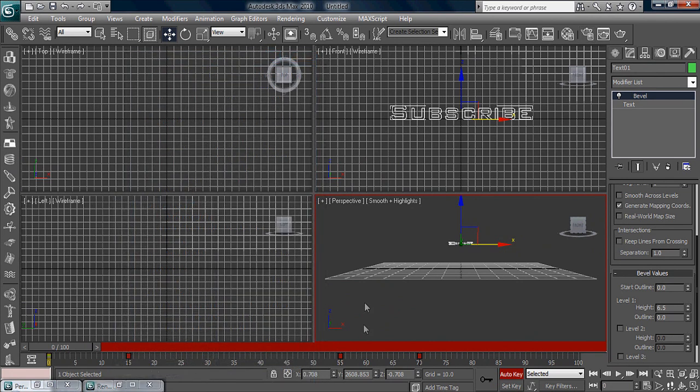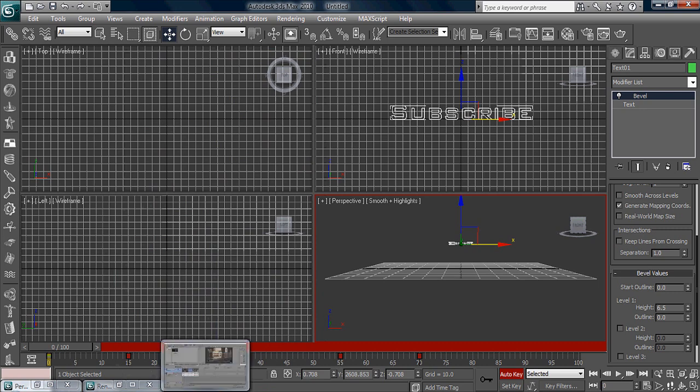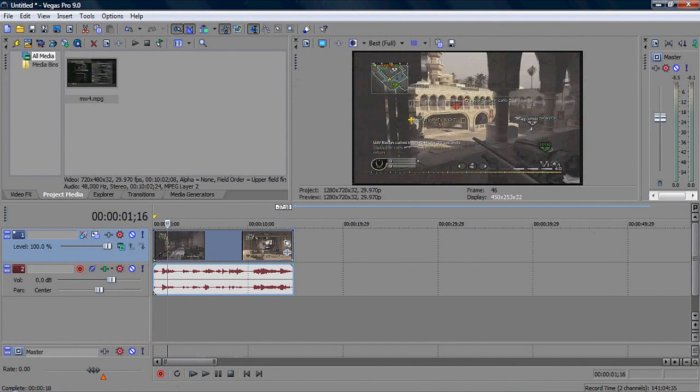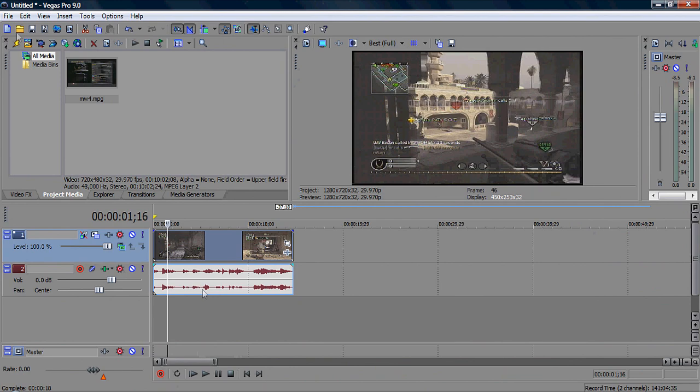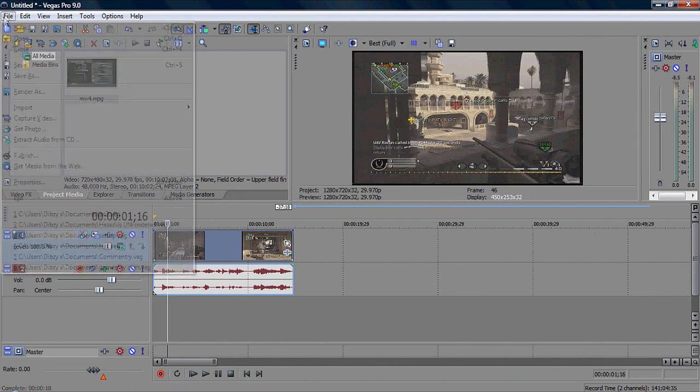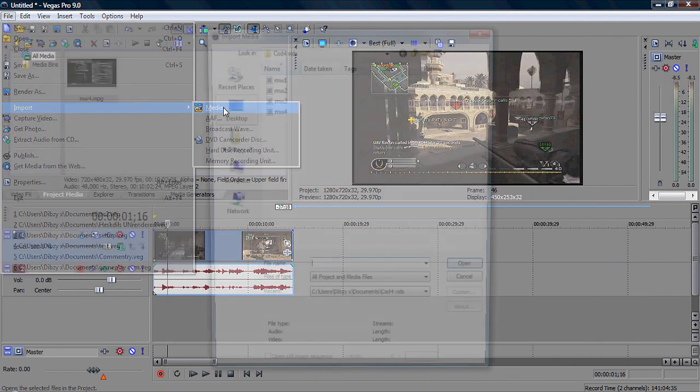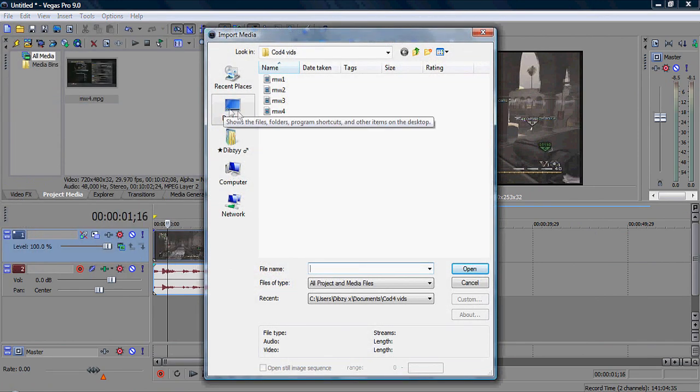So I've got my animation. Now I'm going to go onto Vegas and go on file, import, media.